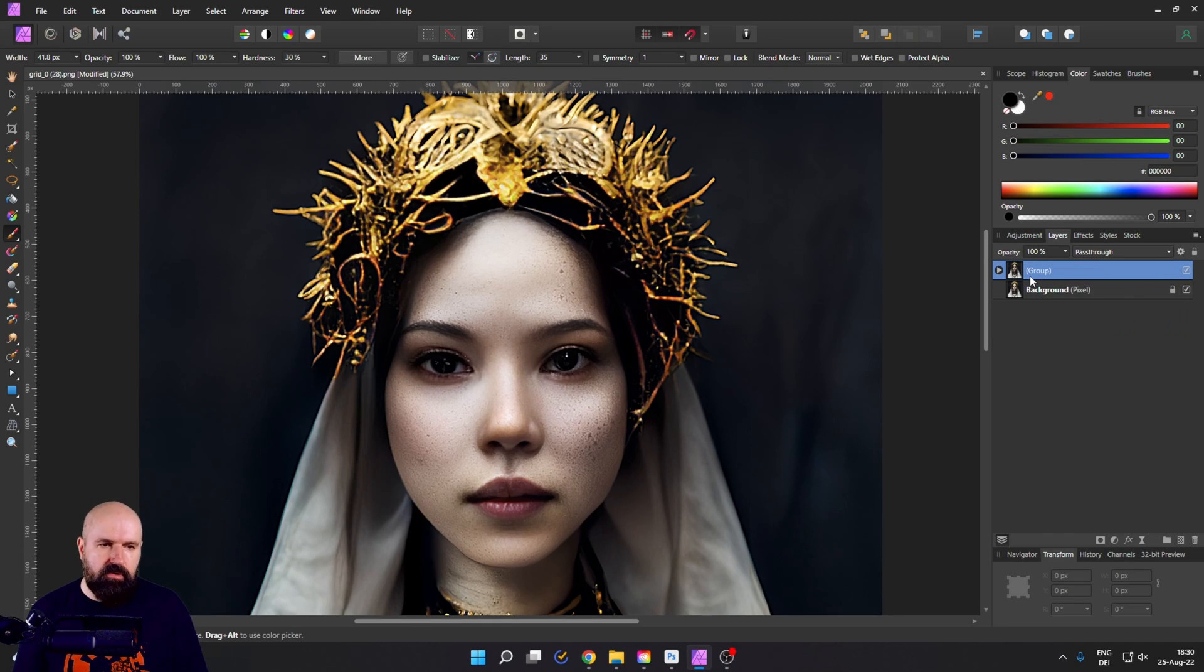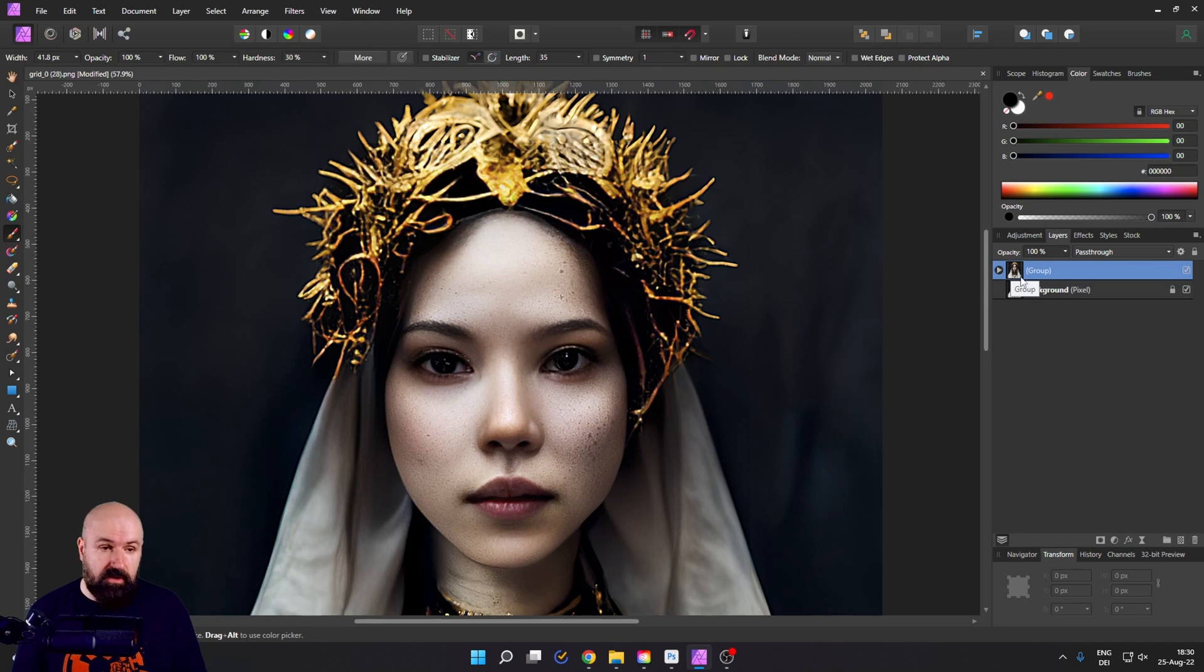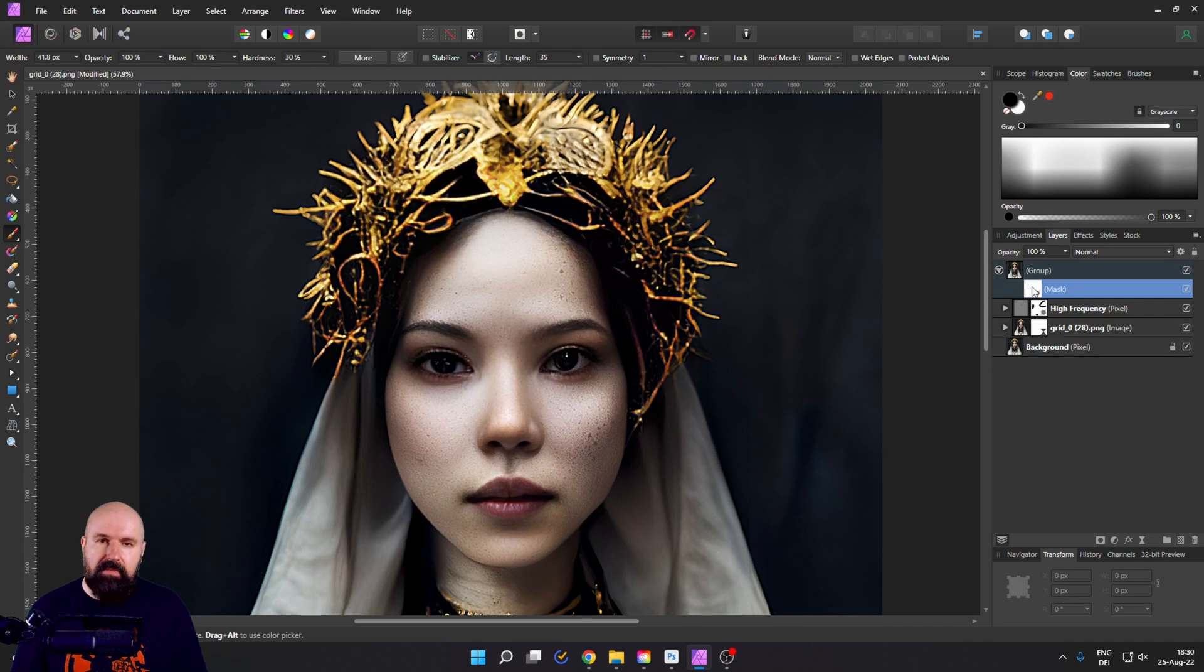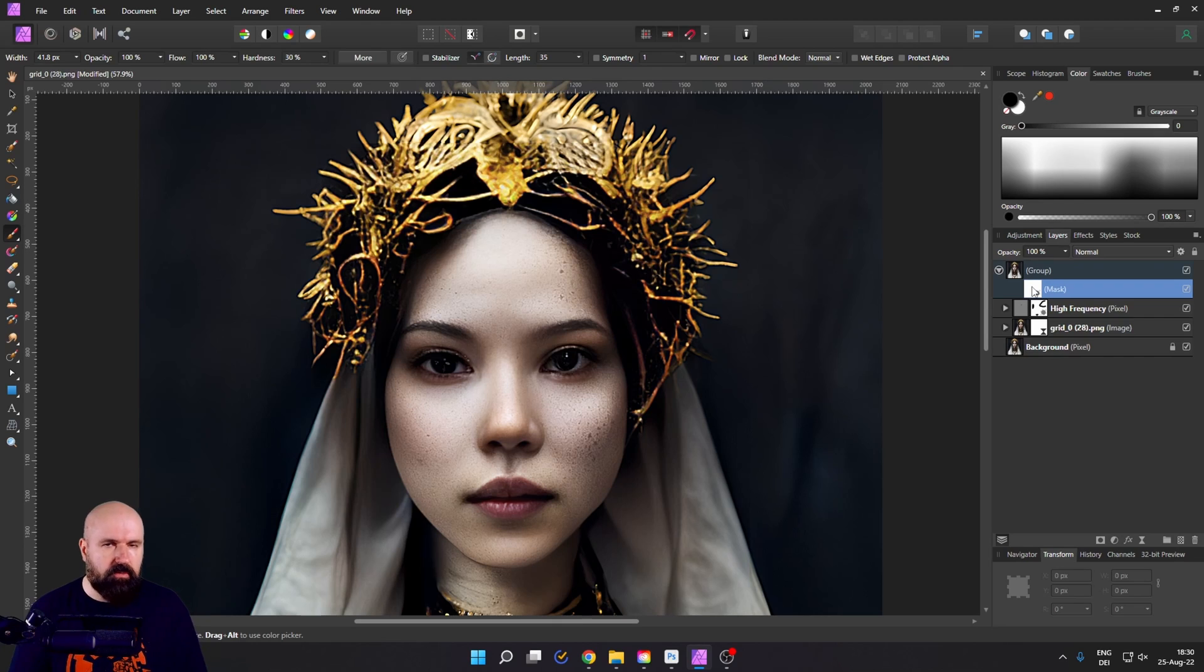Now both of them are inside of a group. Next, we are going to create a mask for that group. So down here again, click on mask layer. This has created a mask for that group and the mask right now is showing everything, but we want it to show nothing.